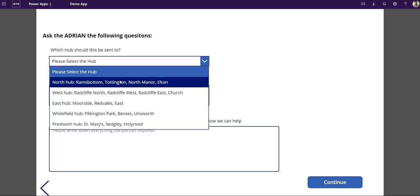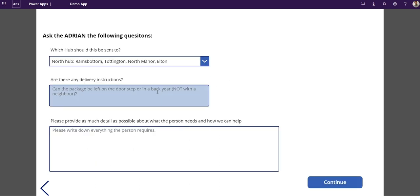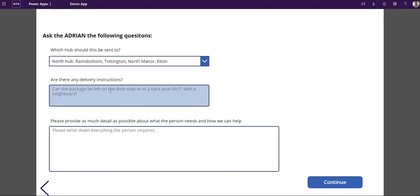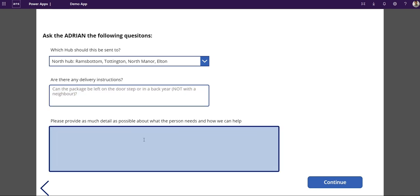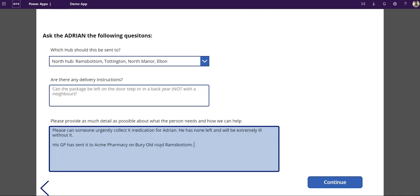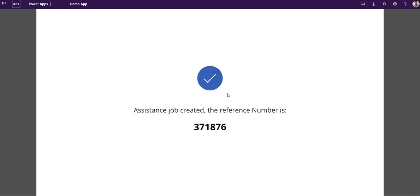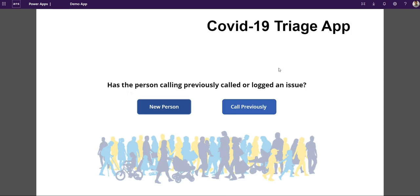My local hub is going to be Ramsbottom. Special instructions - this is just how do we get in, are you in a flat, can we leave it on the door or back door, that kind of thing. I'm not going to type everything out, I'm just going to paste something I've previously done. And that's it. Keep that reference number and we're done.